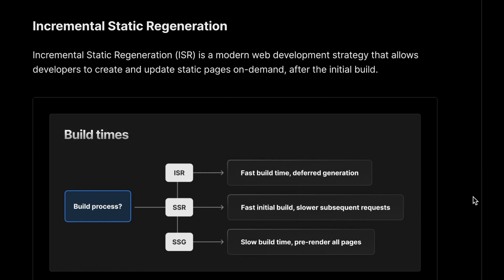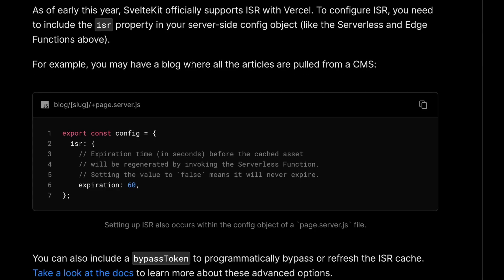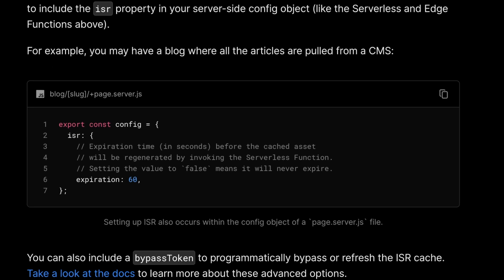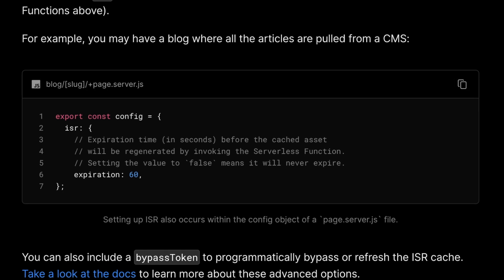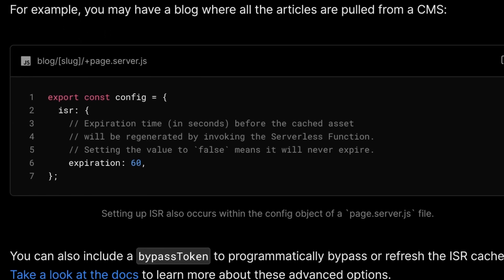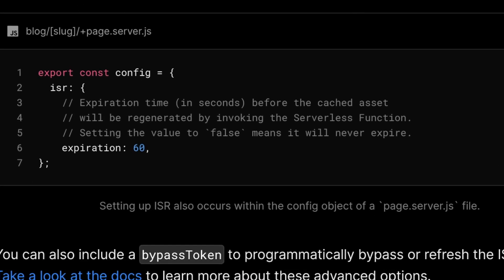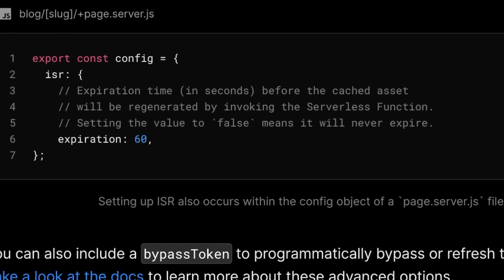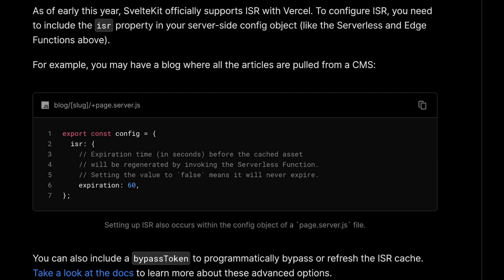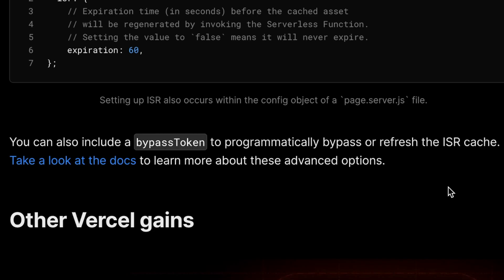This can greatly improve your app's performance and your SEO ranking. To configure ISR in your SvelteKit app, you simply need to include the ISR property in your server-side config object of the respective route's file. This allows you to set the expiration time for cached assets and other advanced options. You can also include a bypass token to programmatically bypass or refresh the ISR cache whenever you need to.